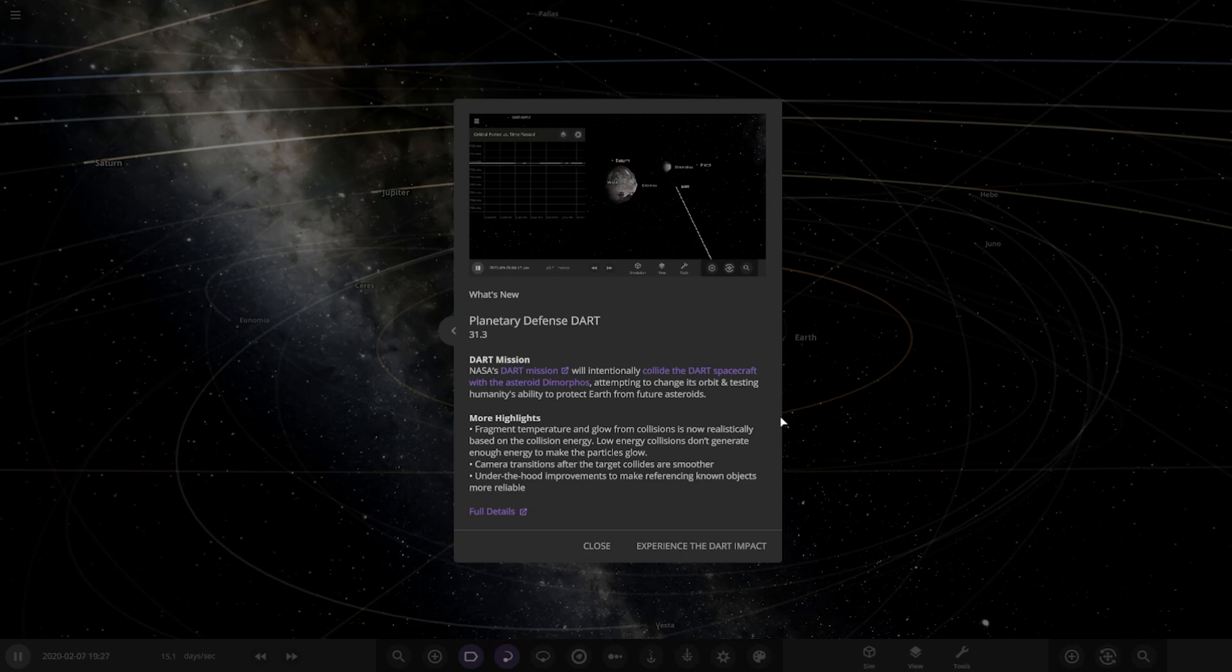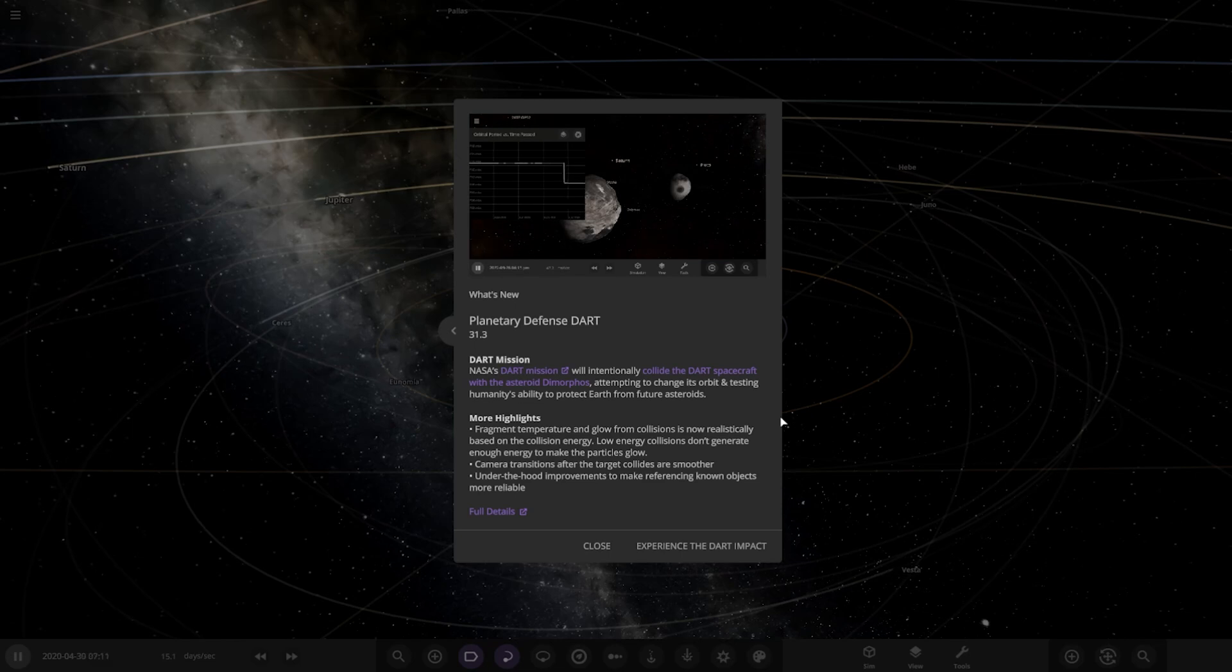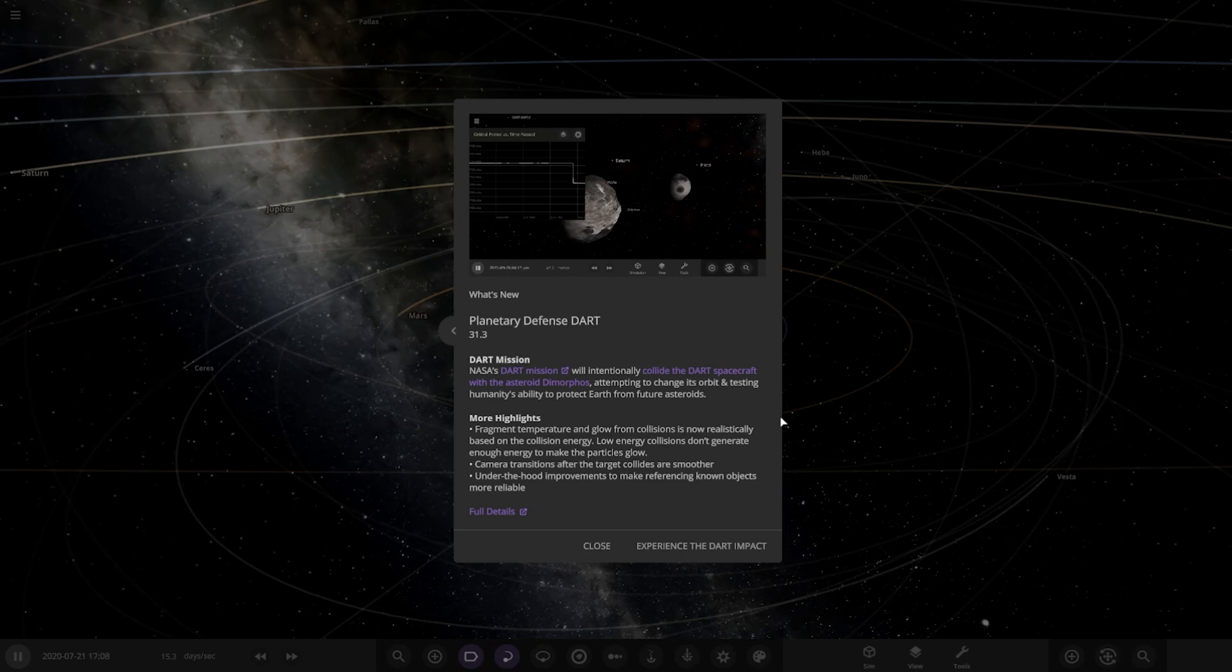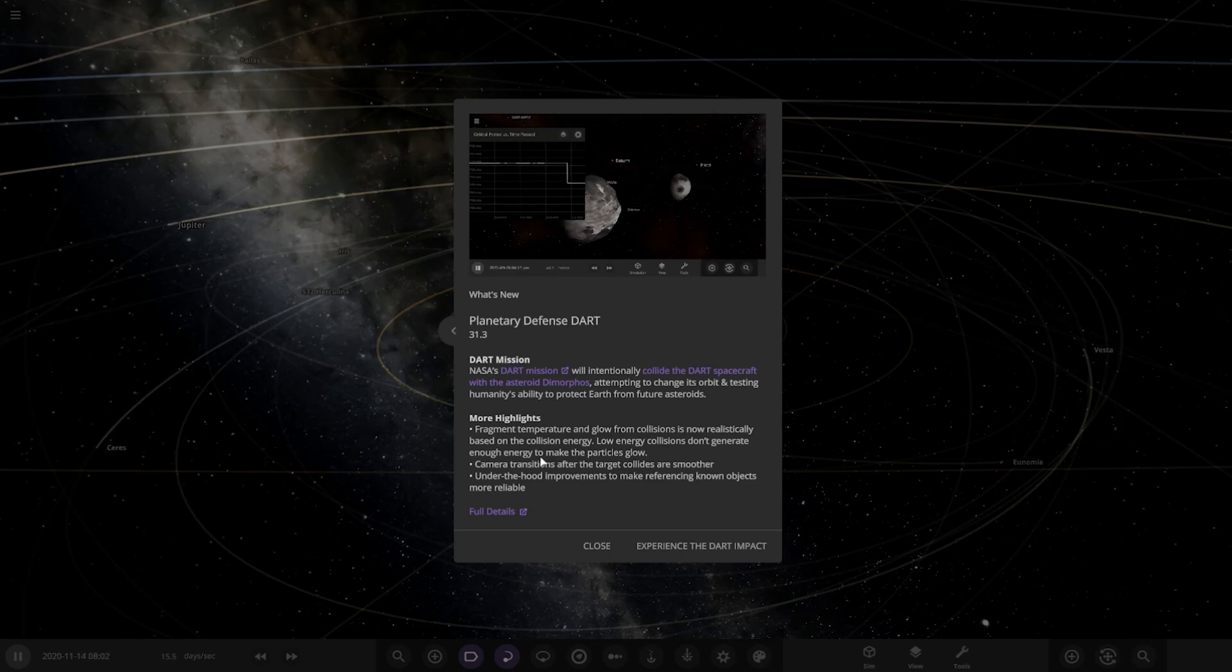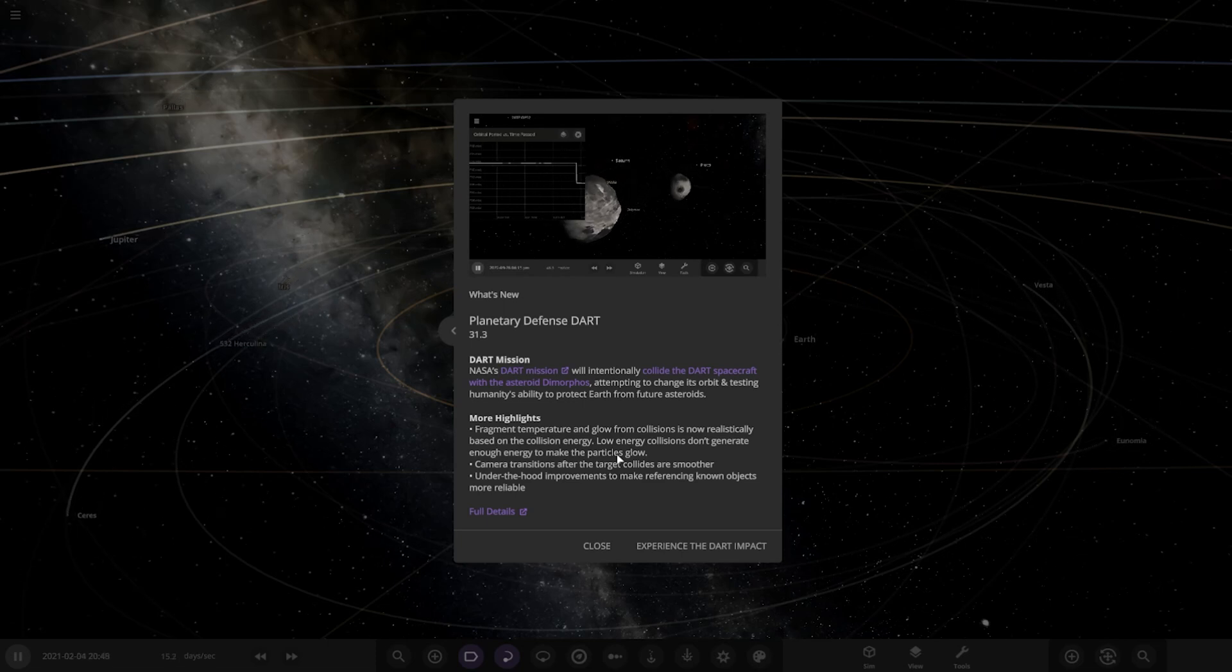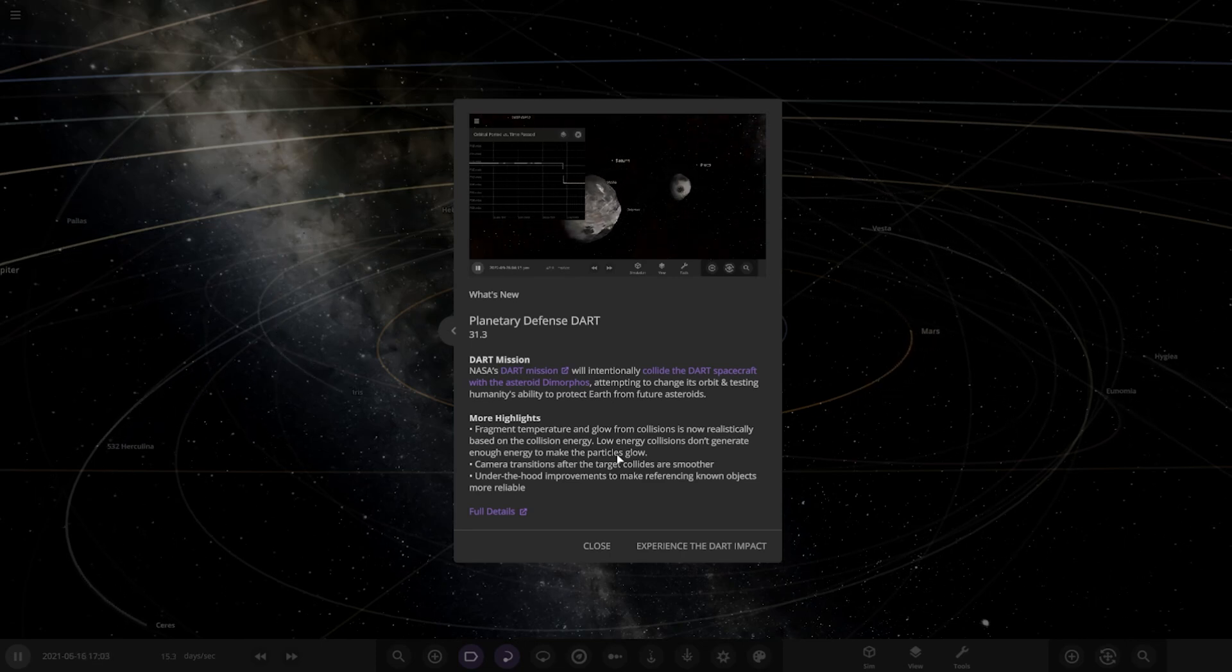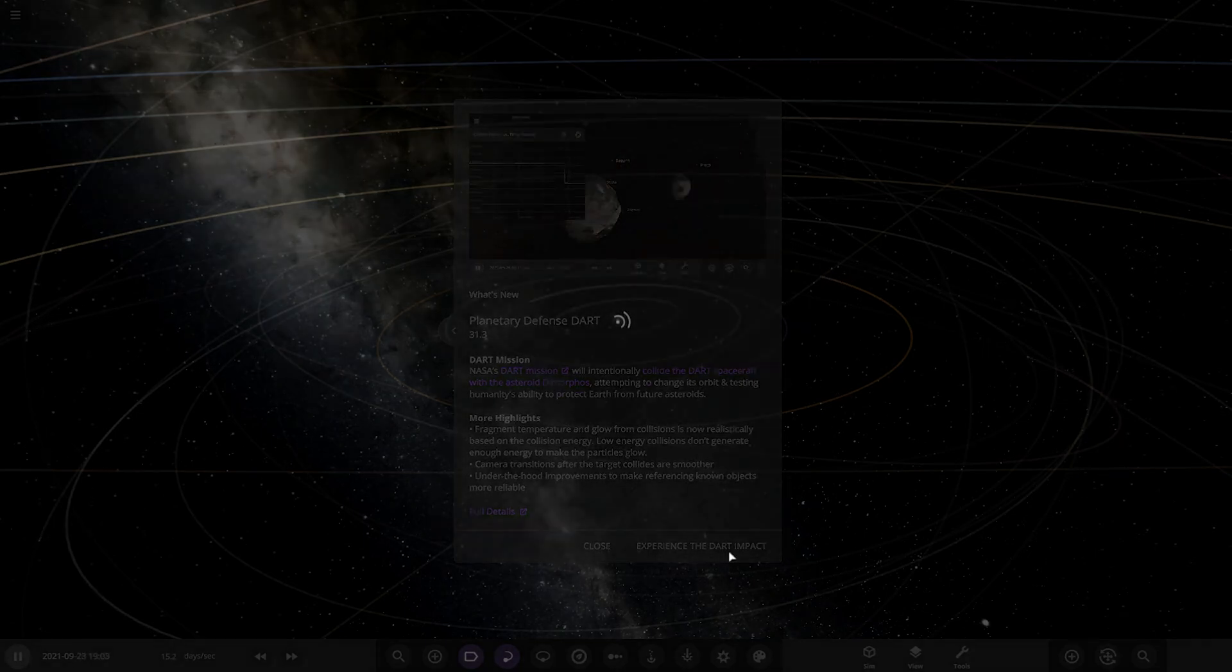Interesting. Fragment temperature and glow from collisions is now realistically based on the collision energy. So I guess the harder or faster something collides, the more fragments it makes. I see, so low energy collisions don't generate enough energy to make the particles glow. So depending on how hard objects hit each other, sometimes they may create glowing fragments, sometimes they may not. Camera transitions for target colliders are smoother, and there are under-the-hood improvements.